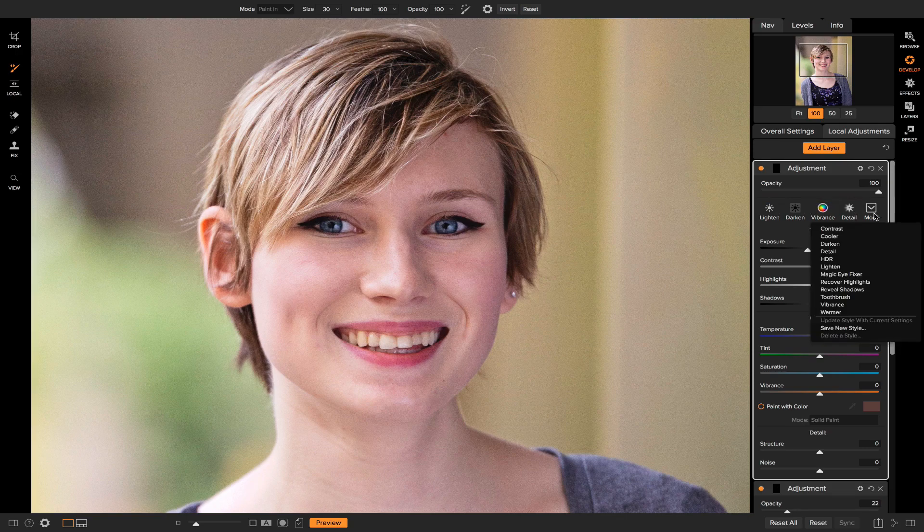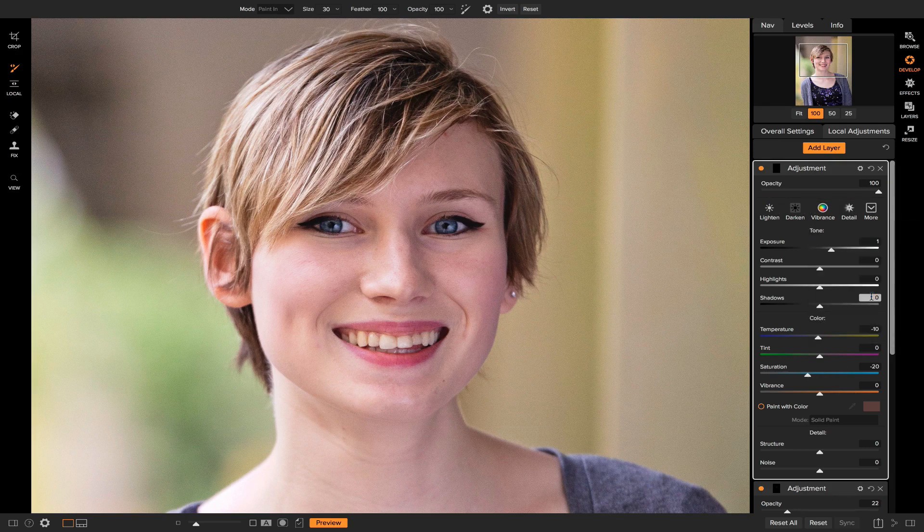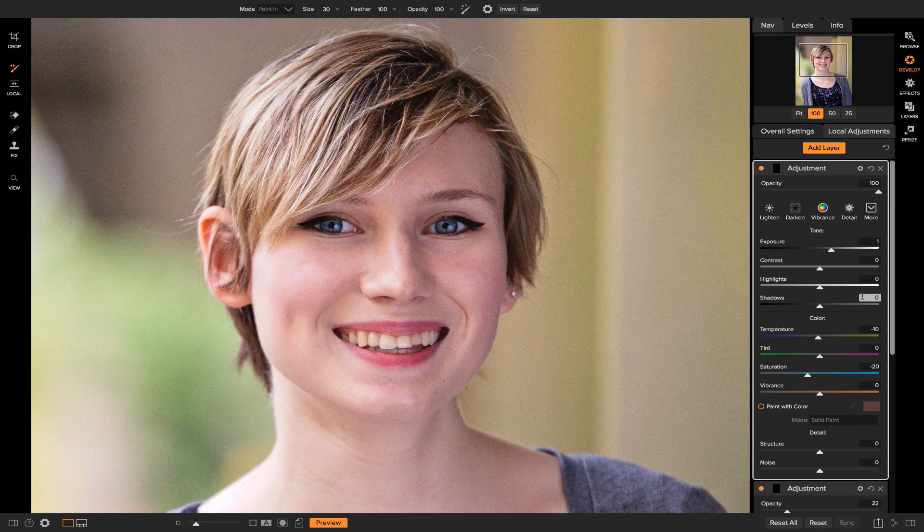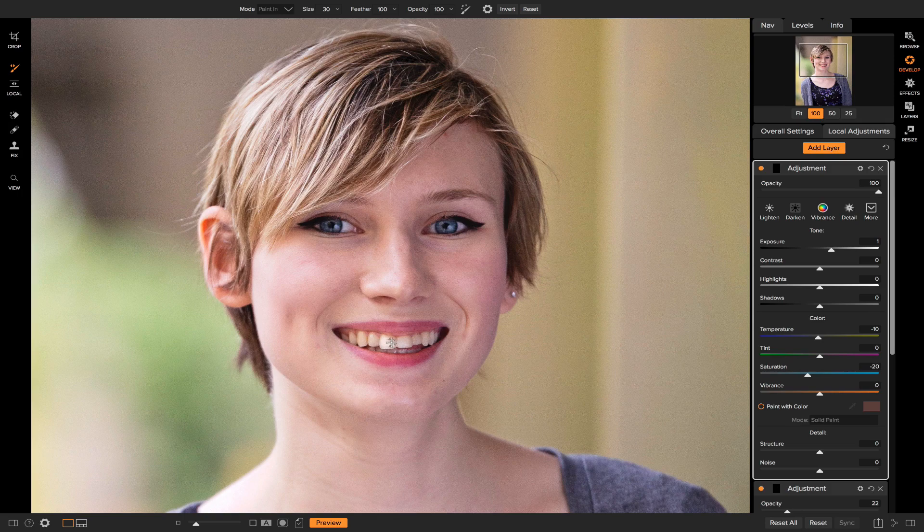Let's select Toothbrush. Now I can do the same thing I did before and I can go in here and I can brush in where I want the adjustment to be applied to.